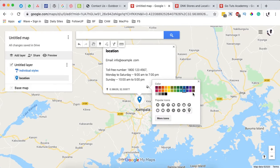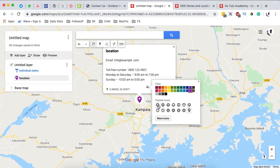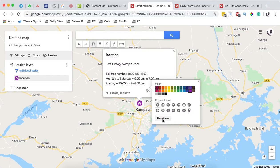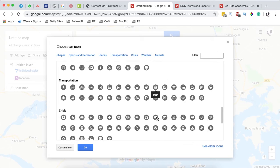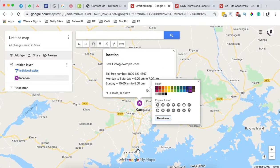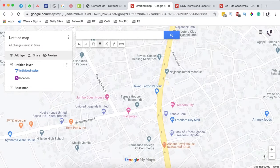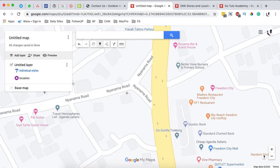We're going to make all our office locations use a purple color. We can also choose a different icon — for example a house icon — or choose from a number of icons available, including custom icons you've already created. Once you're done, hit OK. To add another location, come back to the pin tool and click on the spot where you want to add your next office location.